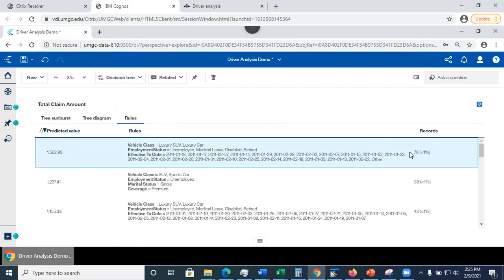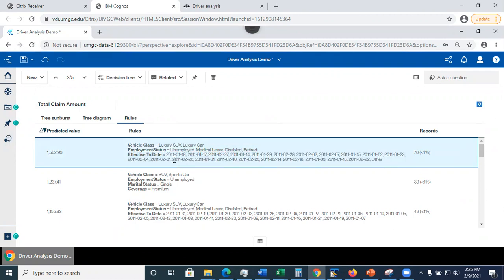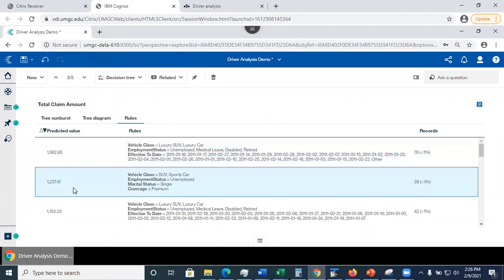In here, I see that this rule is applicable to 78 records, or less than one percent of my data. And here, I see the vehicle class, employment status, and here are the coverage, effective to date. So if I have effective, if I know my effective to date, if I know employee status, and if I know the vehicle class, I look it up. And if more or less my new claim falls into this rule, then on the left column, this is what's going to be the average predicted total claim amount.